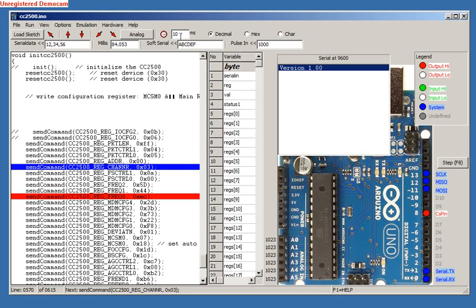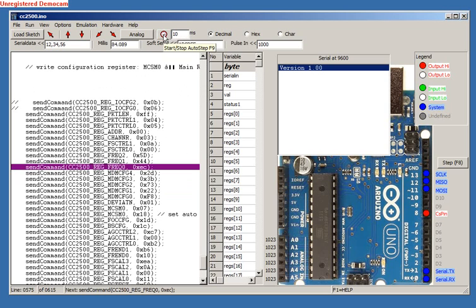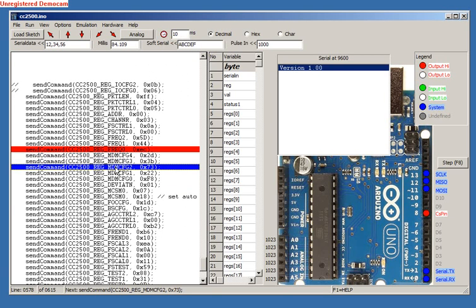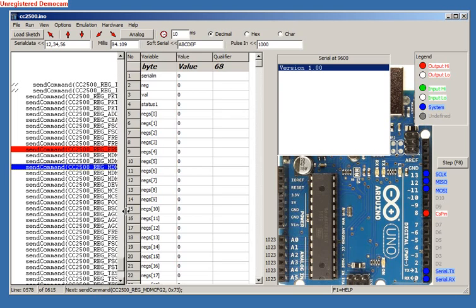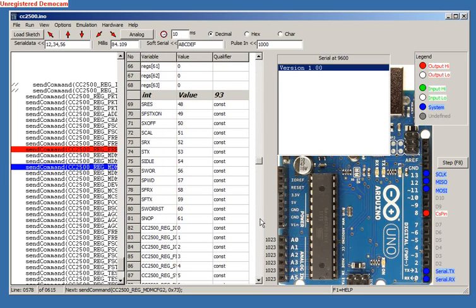Another nice feature is the vertical centering of the program window around the current line. The Variables window has been altered to now have all the variables in one list. Here we have 68 bytes, 93 integers and 2 longs defined.